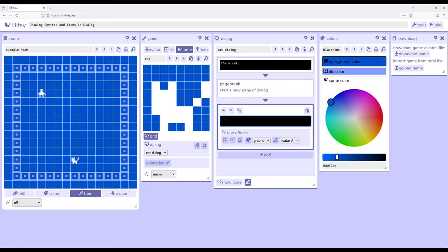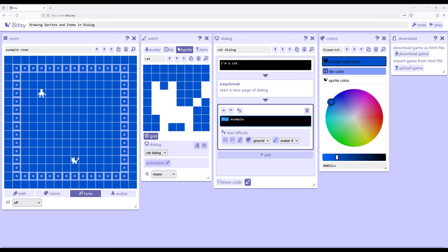We saw previously that we can do various text effects. So if I select this text down here, text effects, we have wavy, shake and then rainbow in order.